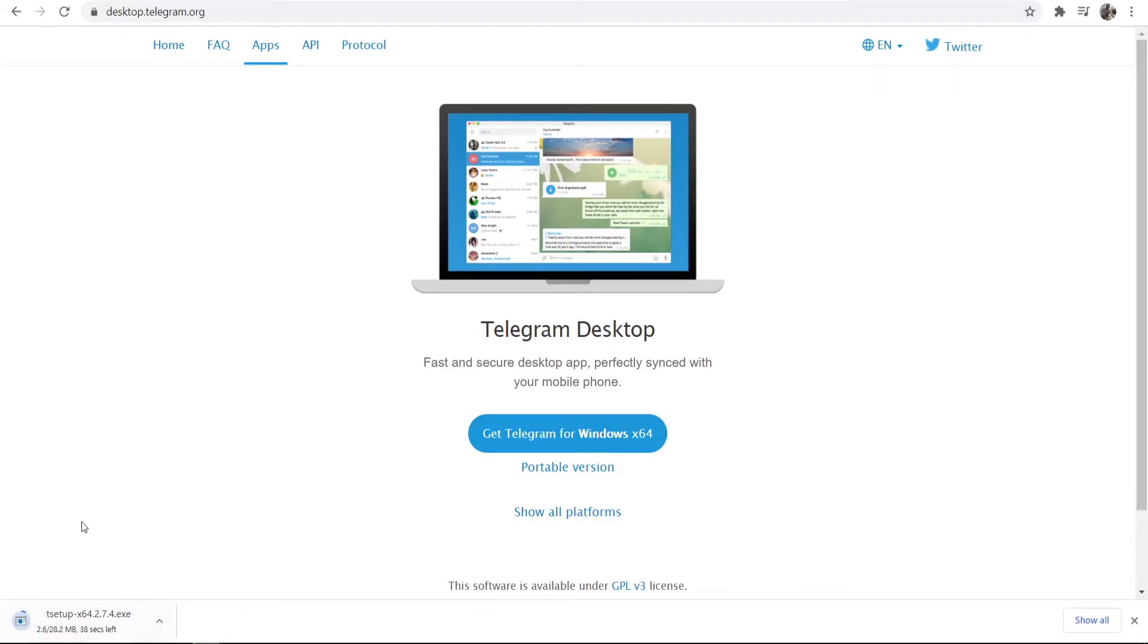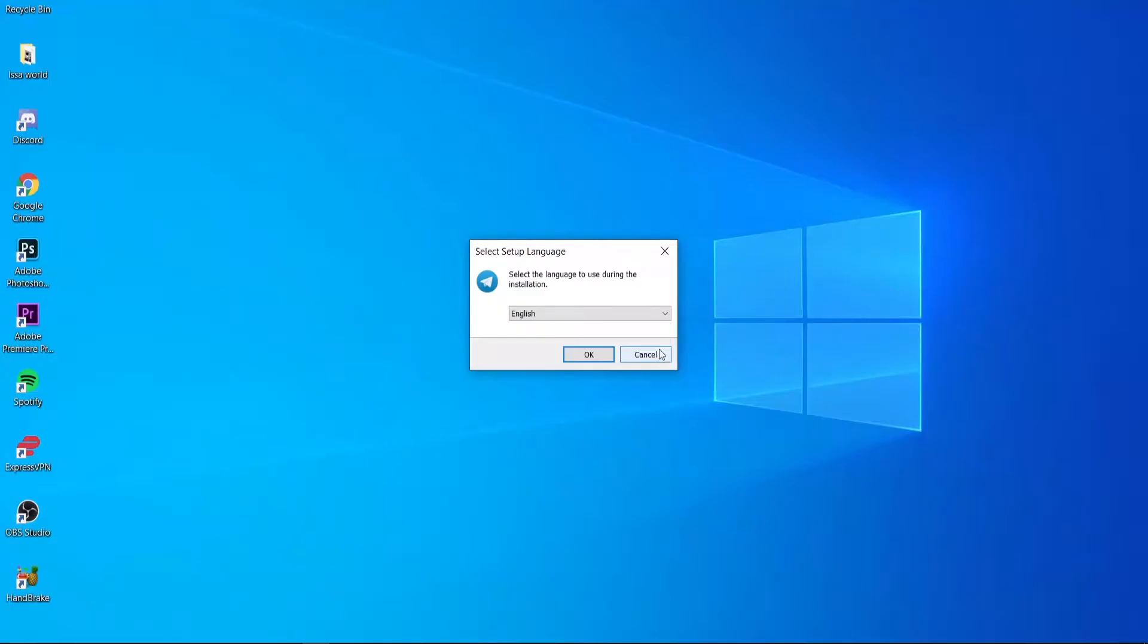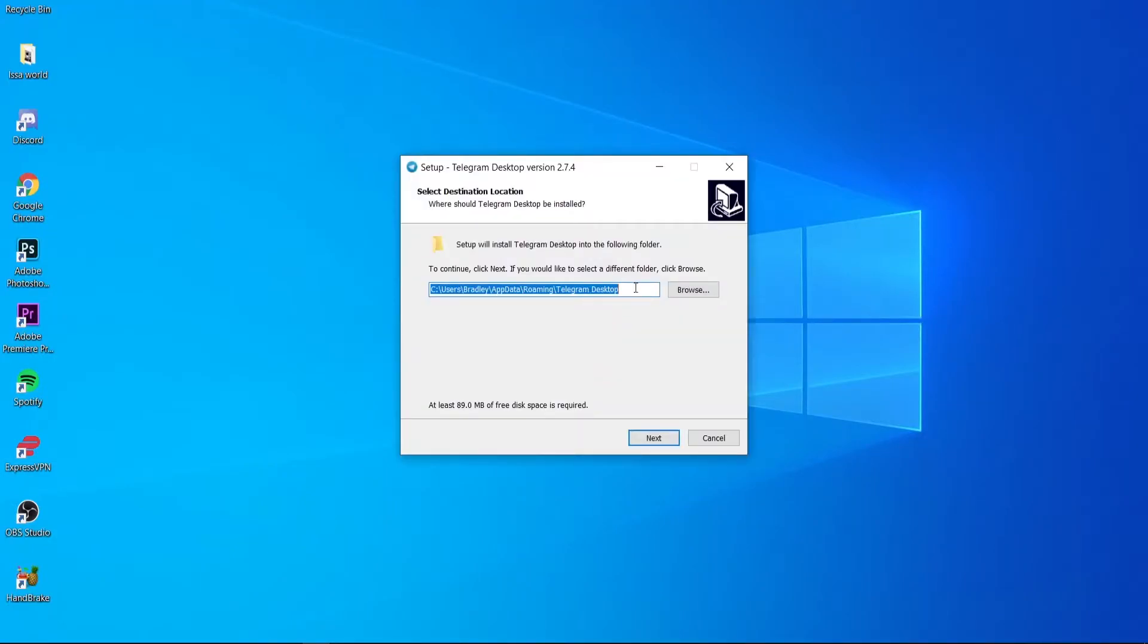Now we've got that installation file downloaded to our computer. Once it's downloaded we can go ahead and run it. I'm going to open this installation wizard and now we can choose the language we want to install it in and you can also choose the location.